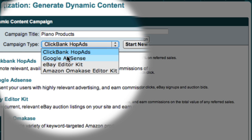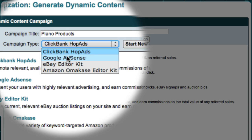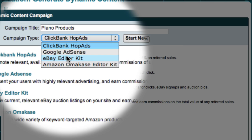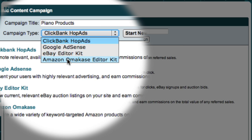Google AdSense, which allows you to earn commissions for each click. The eBay Editor, which allows you to display relevant auction listings on your site. And Amazon Omakase, which is a Japanese term meaning 'it's up to you.' This gives you access to Amazon's wide range of products and you'll receive a commission on the total value of any referred sales.